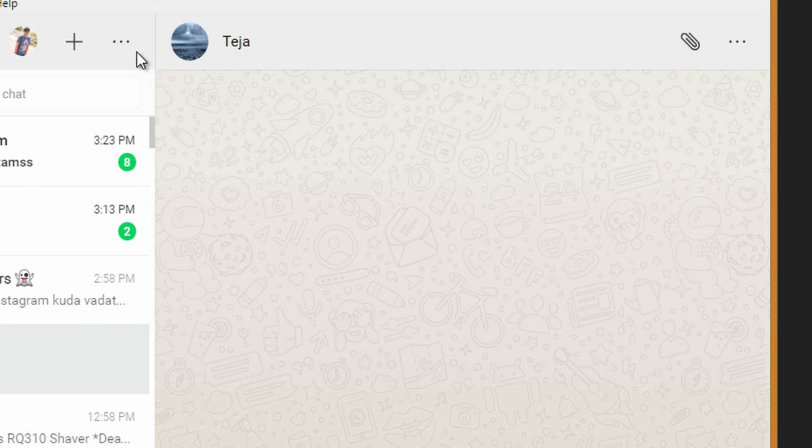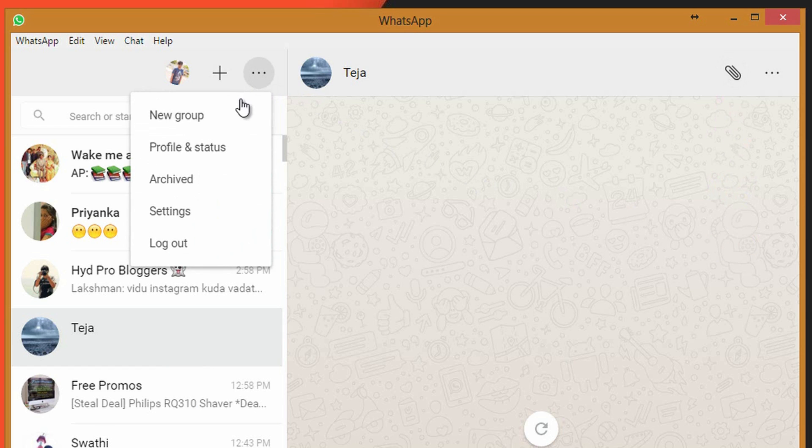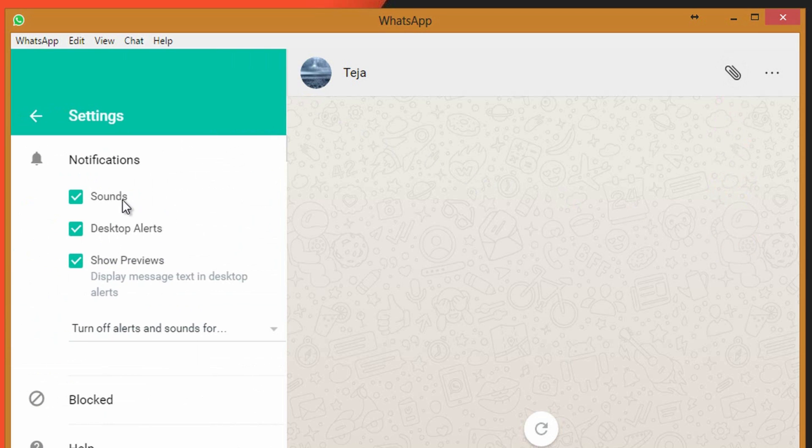You can enable sounds, alerts and notification preview for desktop clients appropriately by moving to settings section.